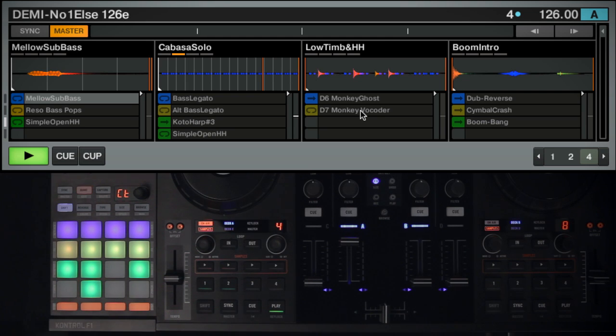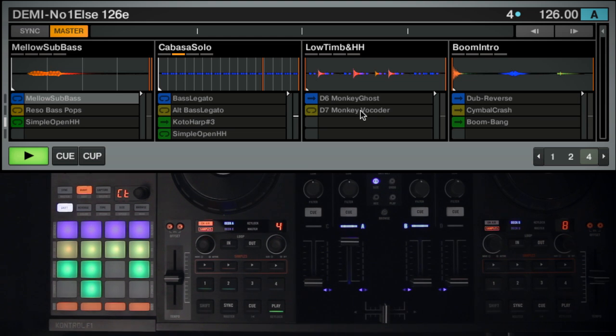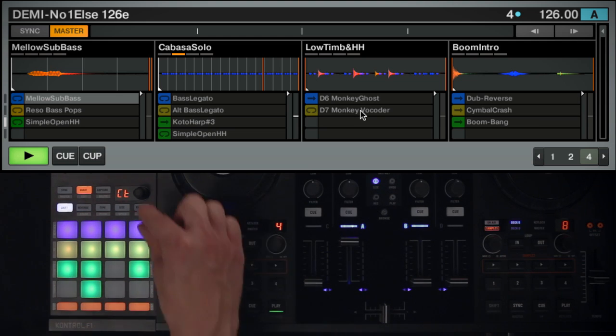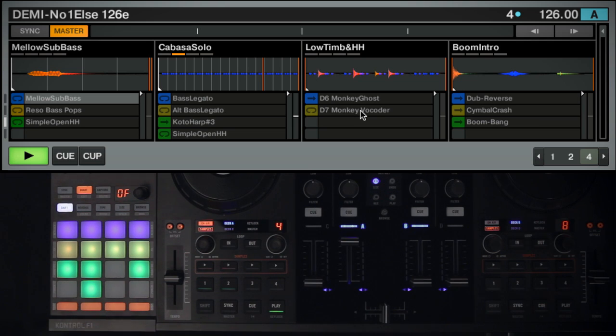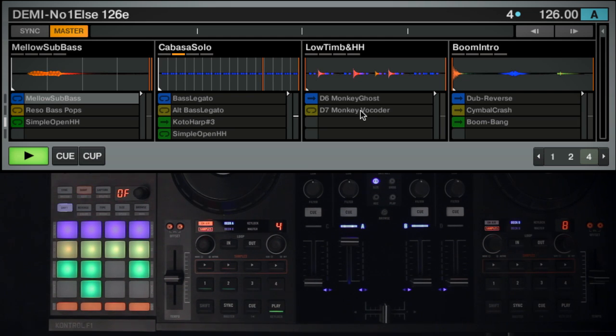Within Offset Mode, you can shift the starting point of a sample. Choose the OF mode in your display by rotating your encoder on the F1. Then hold the pad with the sample you wish to offset. Rotate the encoder while holding down the pad.